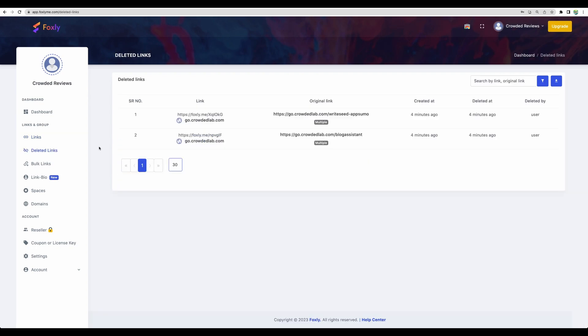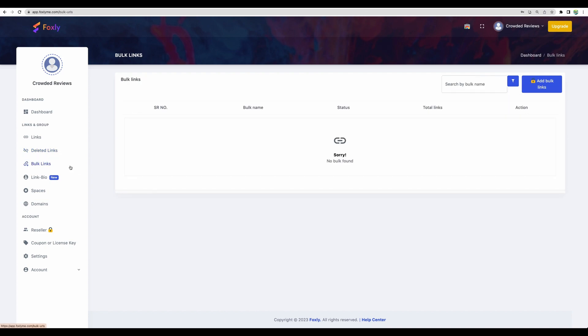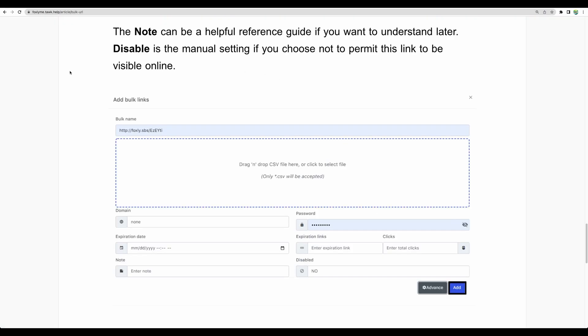Moving to the next section, you can actually see your deleted links. Another feature is bulk links. Basically, you can upload your CSV file with a lot of your links and Foxly will create a lot of links for you at once.